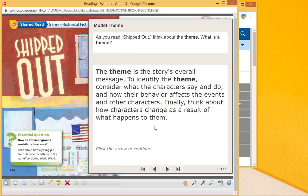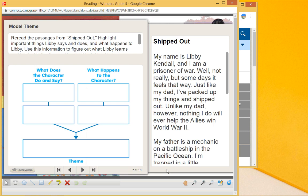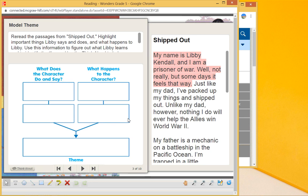So what they do and say, how their behavior affects other events and other characters, and then they change. In our 'Shipped Out' story, we have a situation where she starts out: 'My name is Libby Kendall and I'm a prisoner of war—well, not really, but some days it just feels that way.'